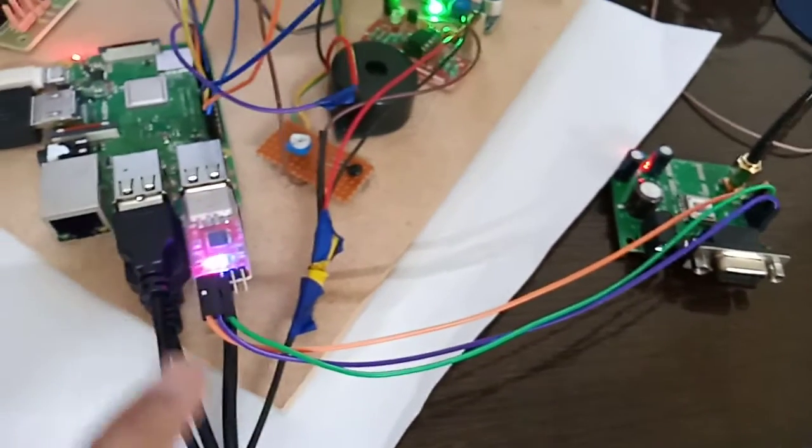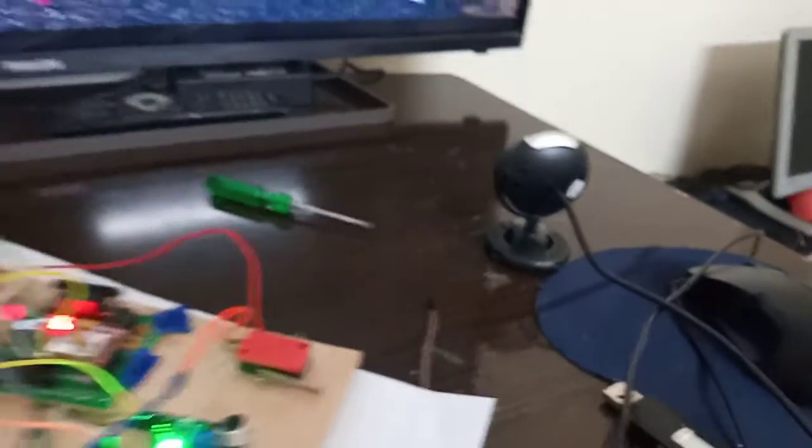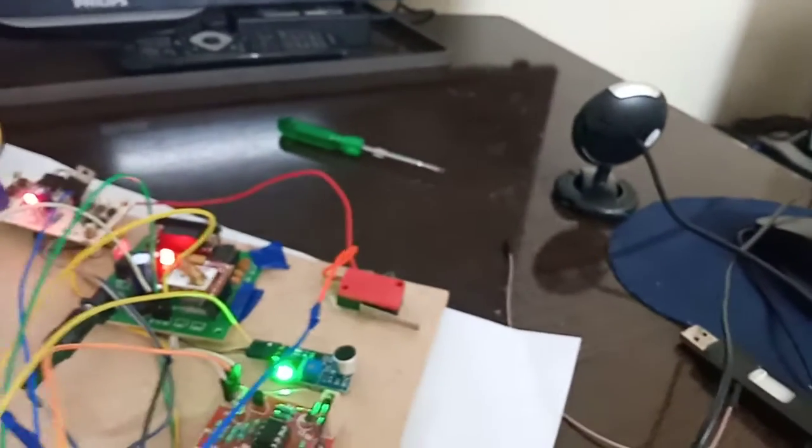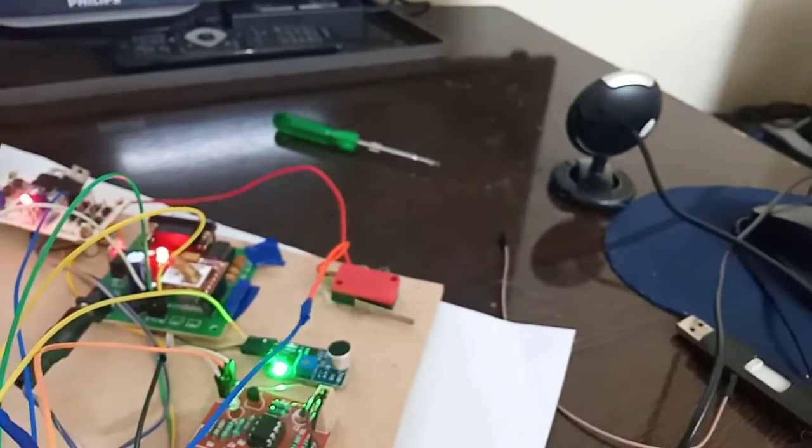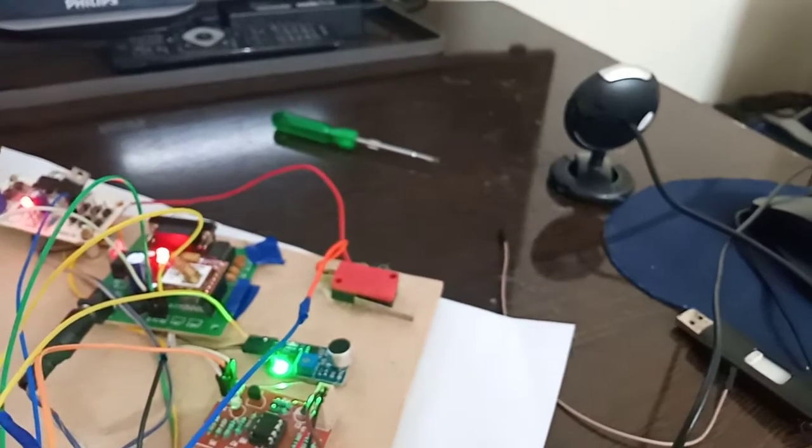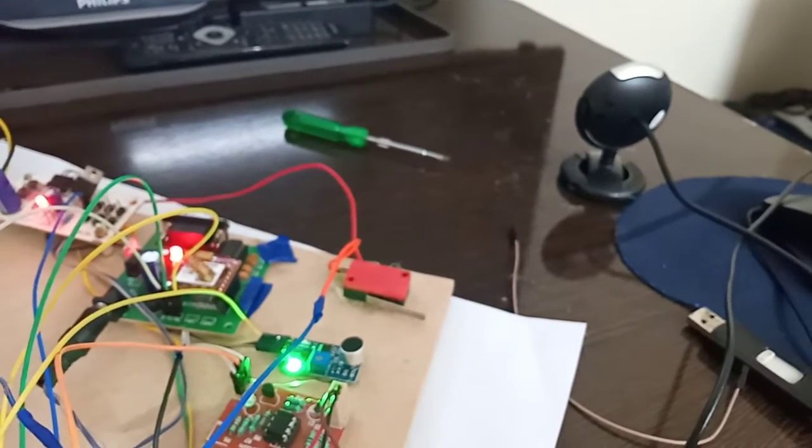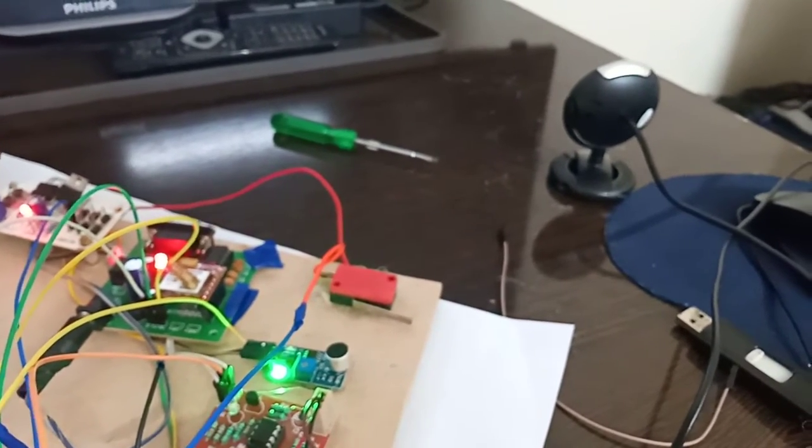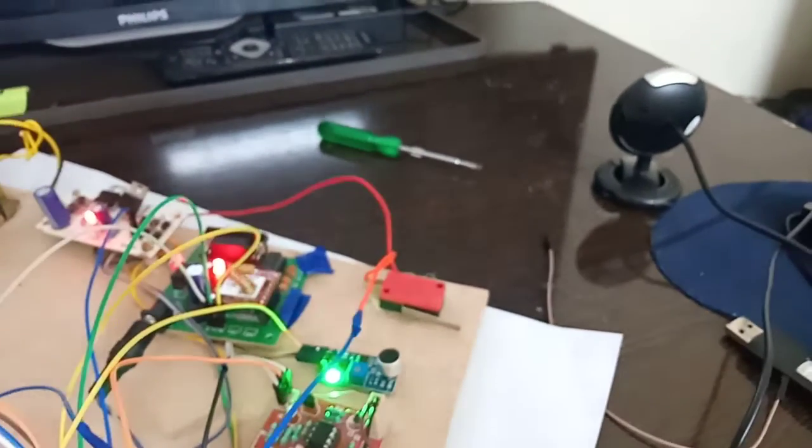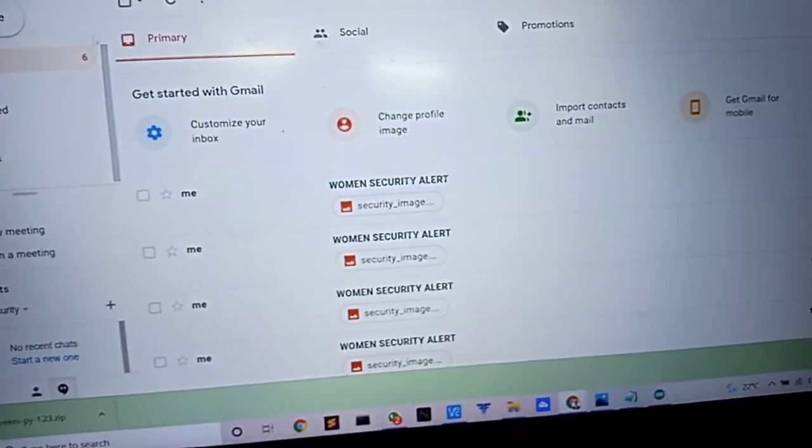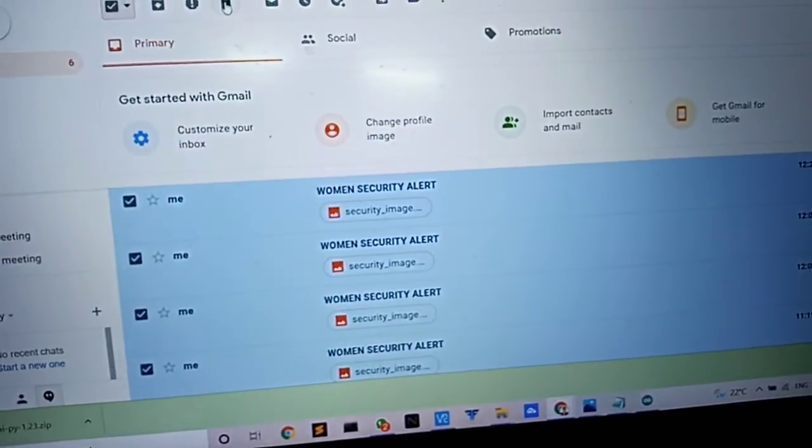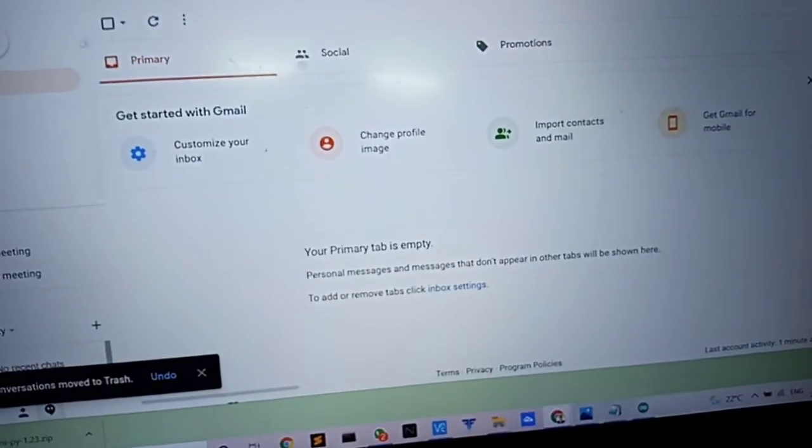The USB camera will take pictures and send them to the email ID. This is the email address that will receive the images. I will delete all the previous images for clarity.